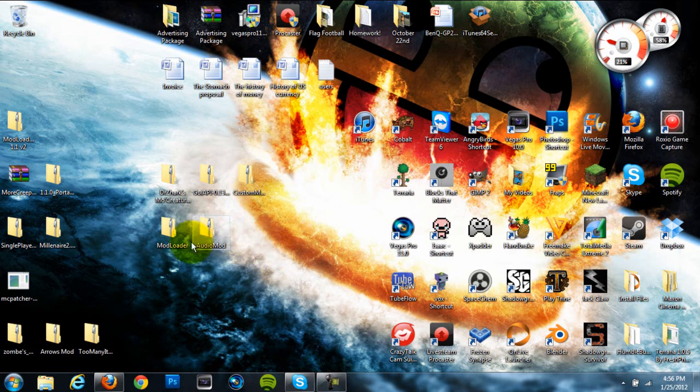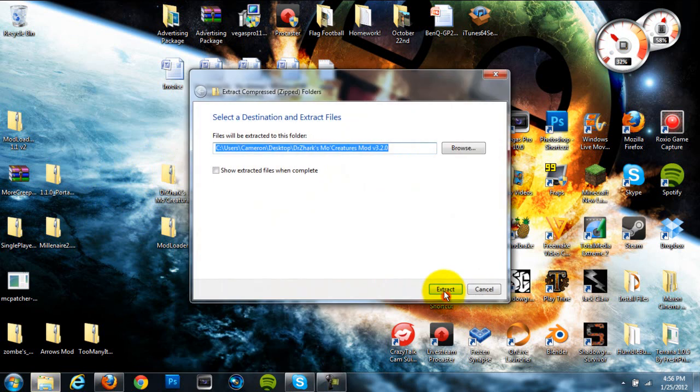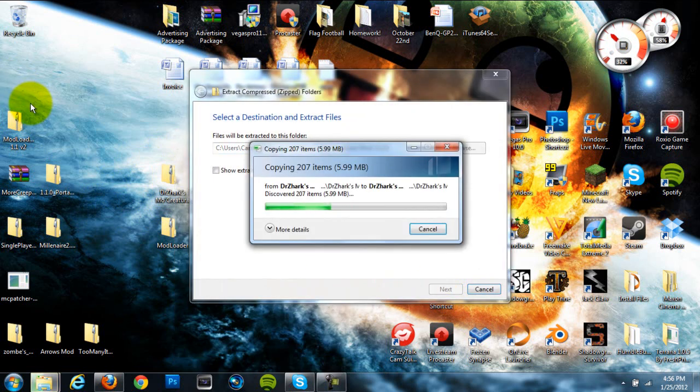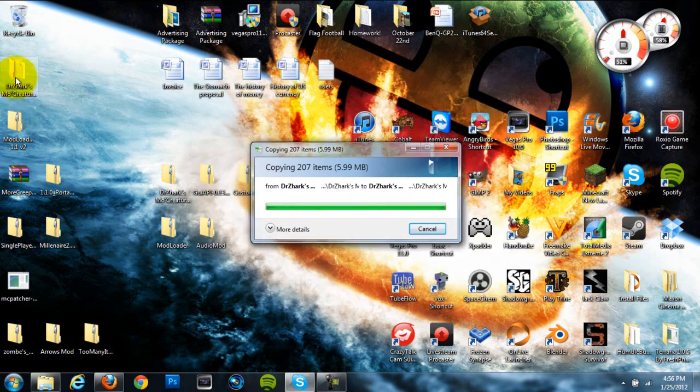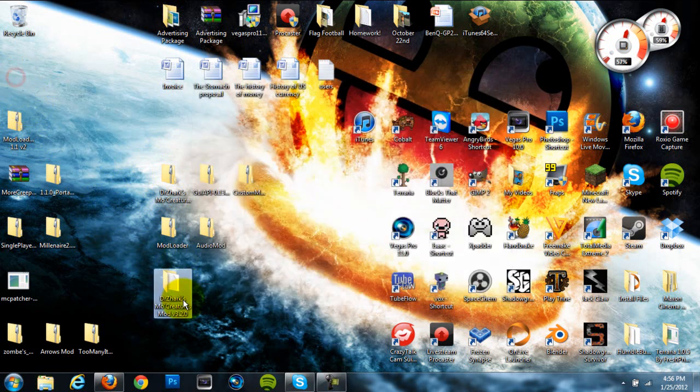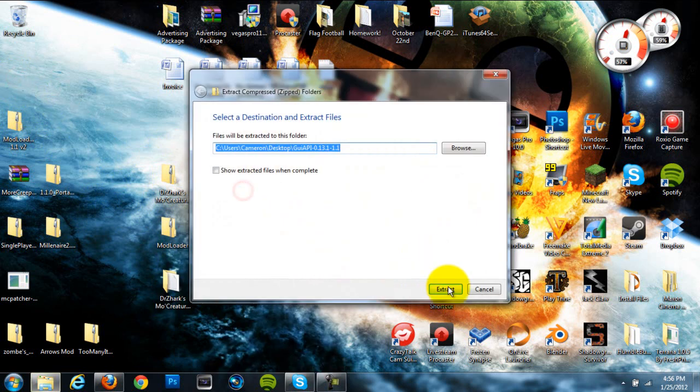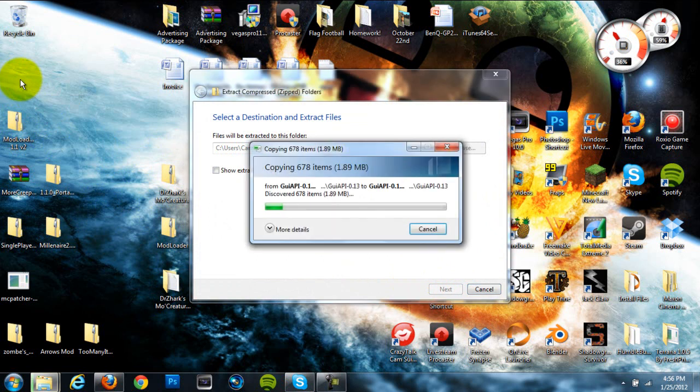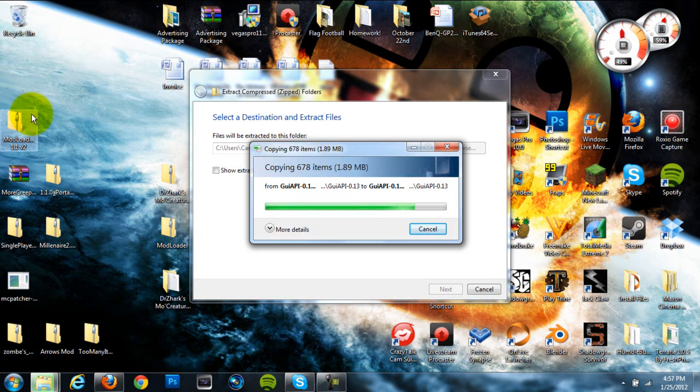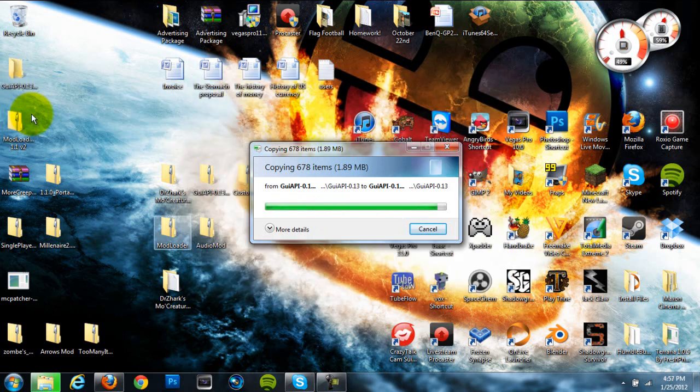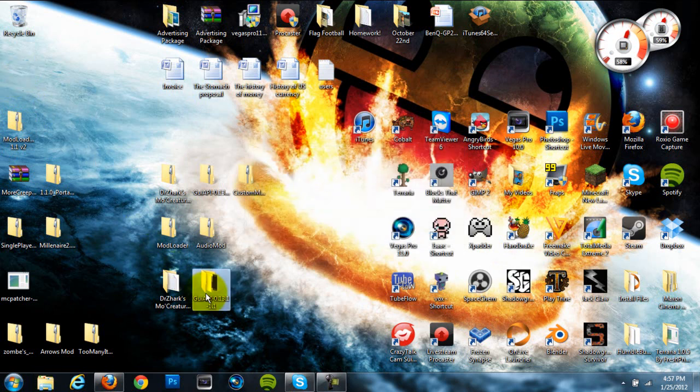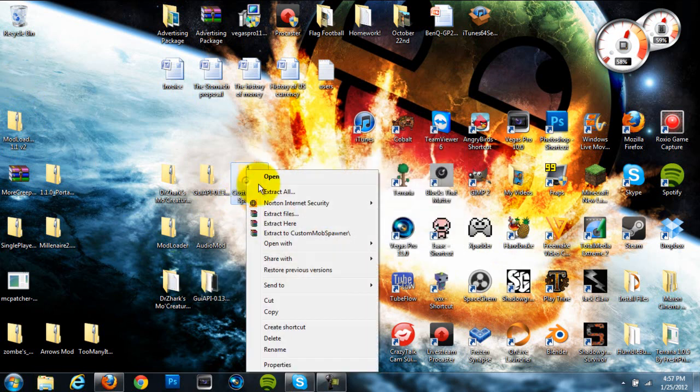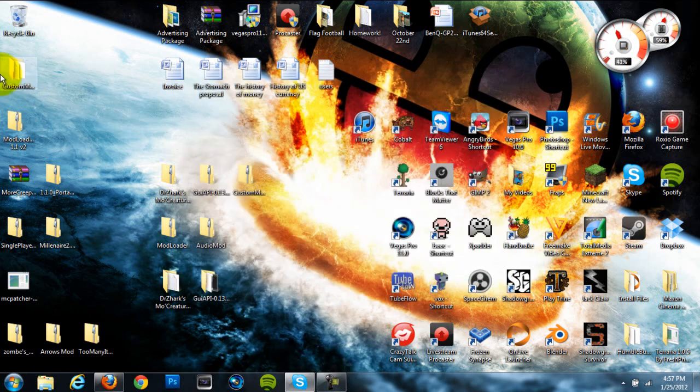Alright, so once we have these zip folders on our desktop, we're going to want to right click on them and hit extract all on all of them because we're going to end up dragging files out of these folders. And so they can't be zipped or things will not get dragged out of them. So just right click and hit extract all. You're going to end up doing this for all of these so it might take them just a quick minute but it is necessary for this mod to get installed correctly.